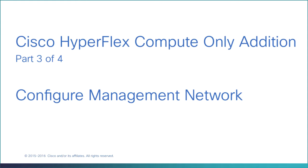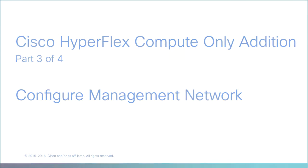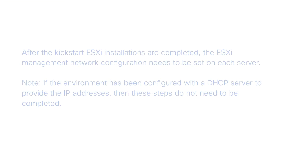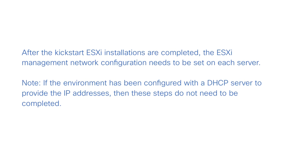Configure Management Network. After the Kickstart ESXi installations are completed, the ESXi Management Network configuration needs to be set on each server. Note that if the environment has been configured with a DHCP server to provide the IP addresses, then these steps don't need to be completed.